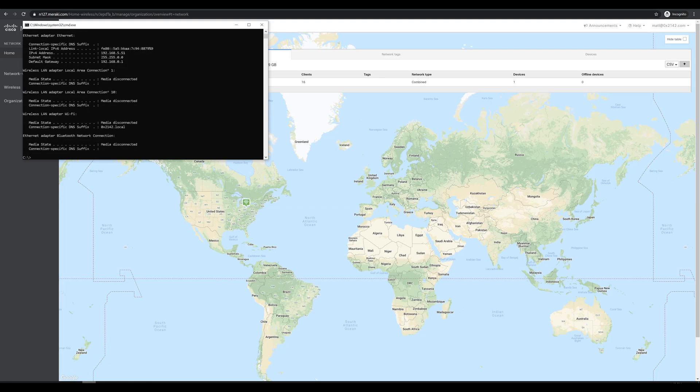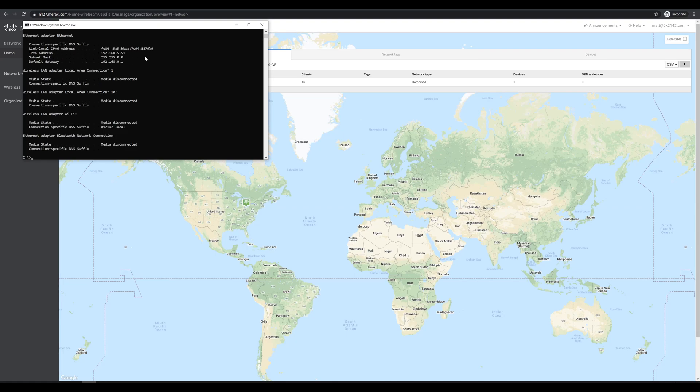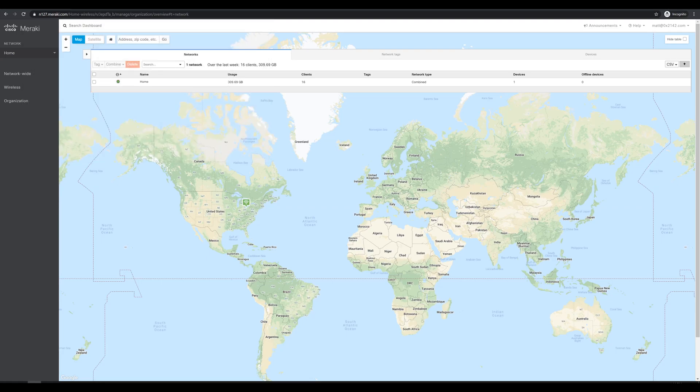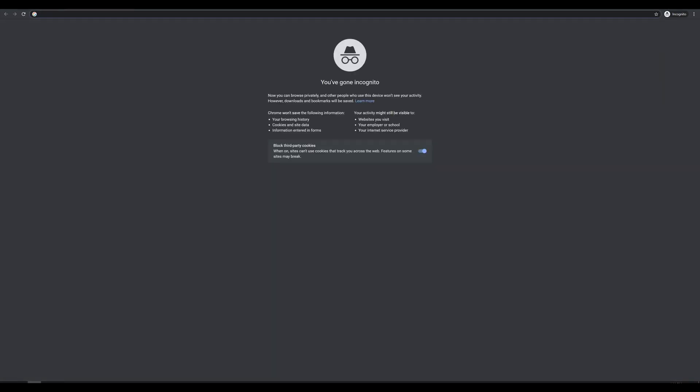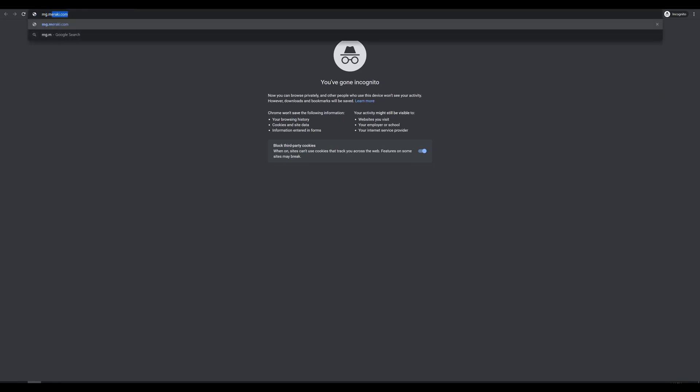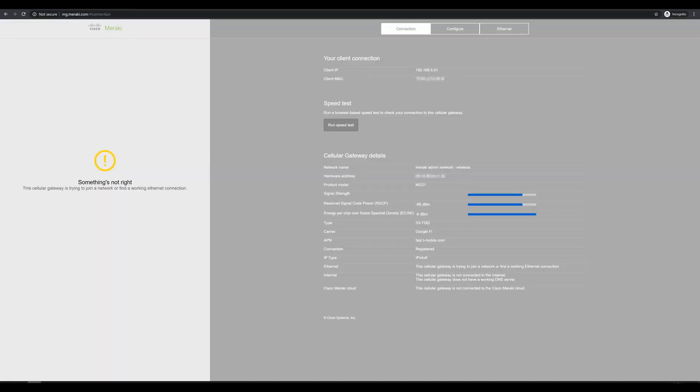And we do have an IP address. Our IP is 192.168.5.51, and our gateway is 0.1, which should be the Meraki MG device. Alternatively, since we're already connected to the MG and getting an IP address from it, Meraki makes it easy on us, and we can just go to mg.meraki.com.